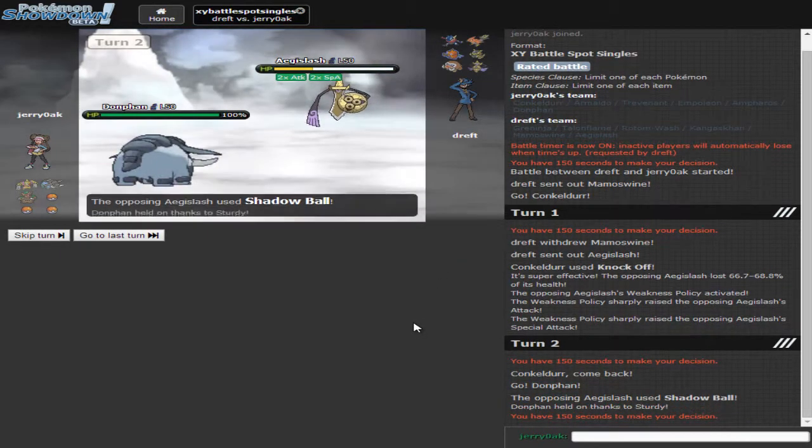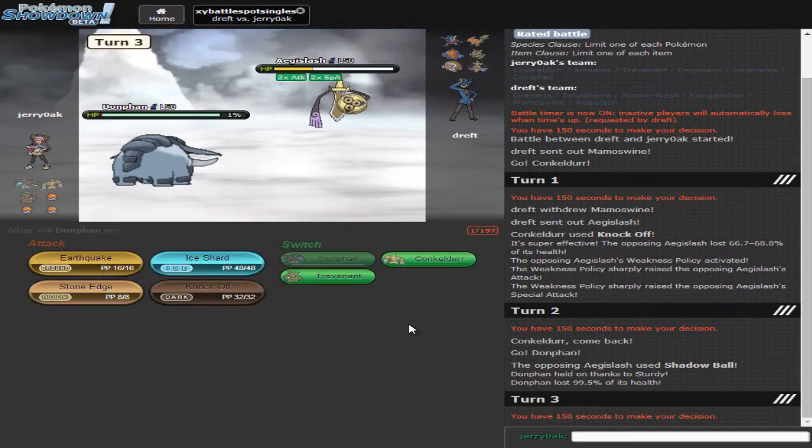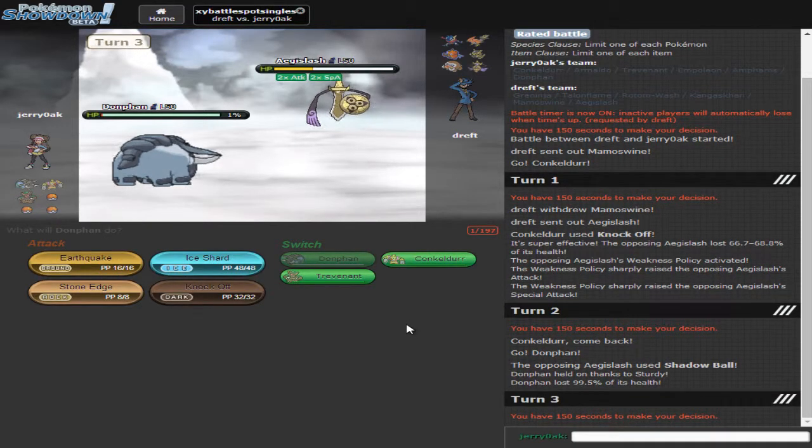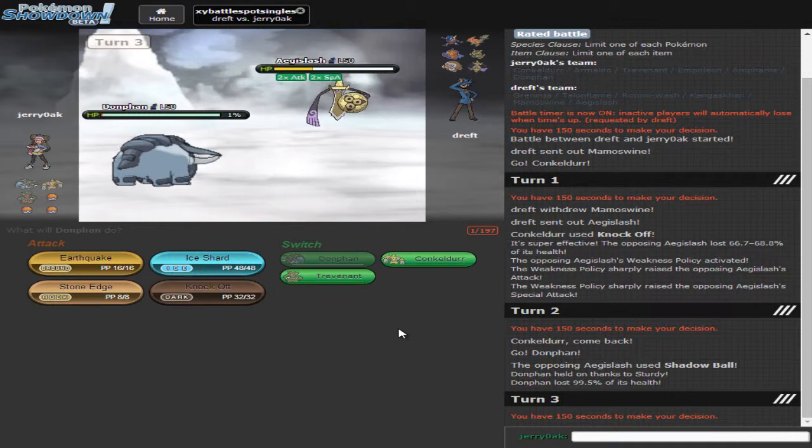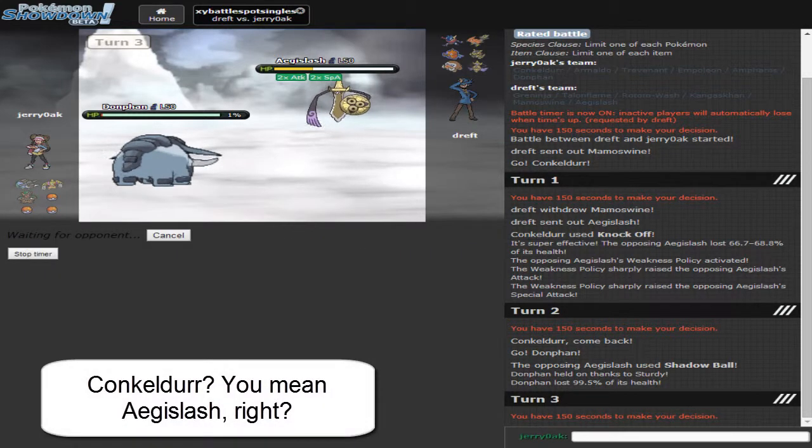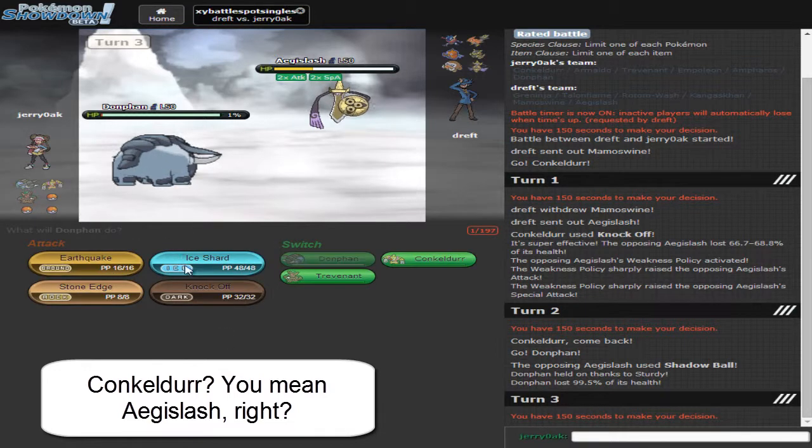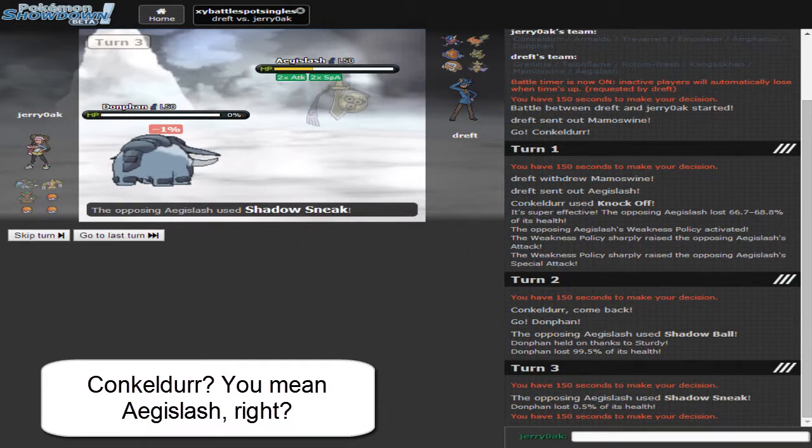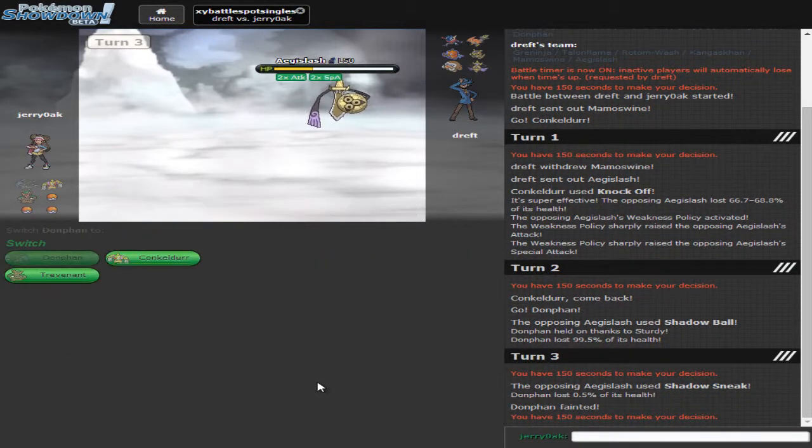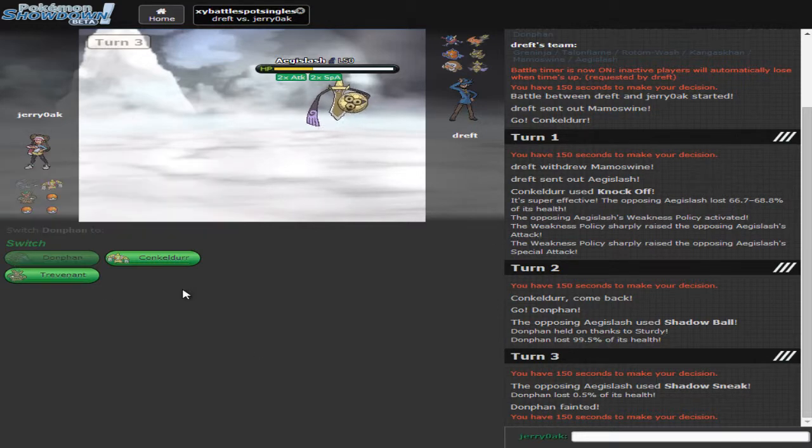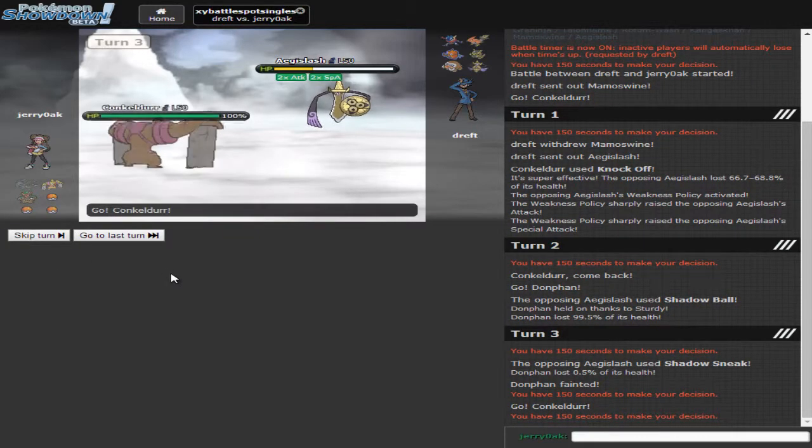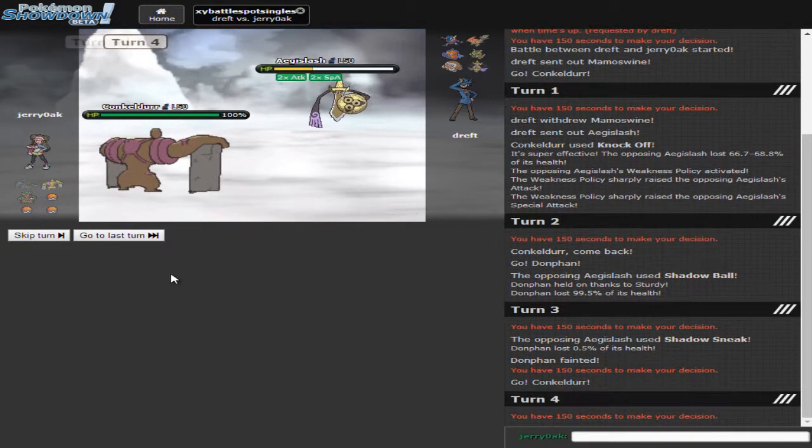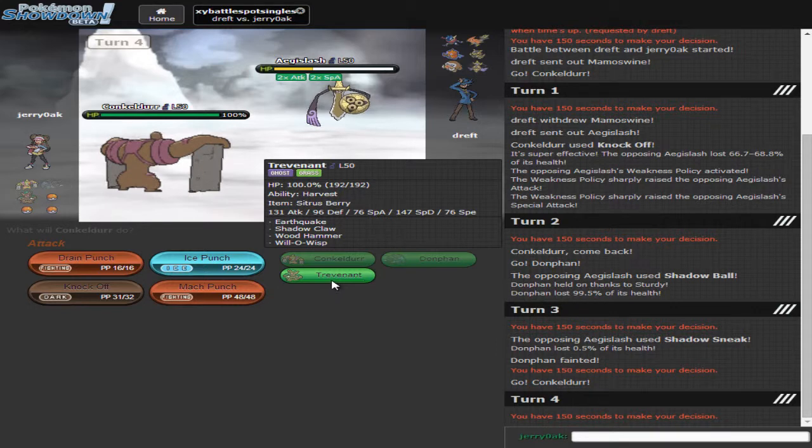Now that isn't surprising because they love to run Weakness Policy. So that's not surprising and I predict him to go for a King's Shield. So I think the best thing to do is to go with Donphan here. No, he's gonna go for the Shadow Ball. So he is a special Conkeldurr which is a little weird. Wait, wait, wait. No, no, no, no, no. Or whatever. Fine. That works too, I guess. Thanks, Showdown. Thank you for lagging.